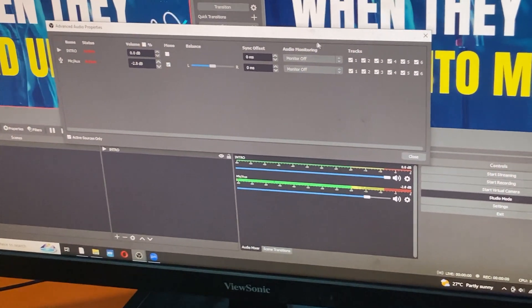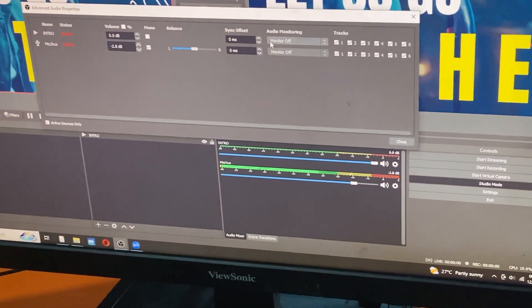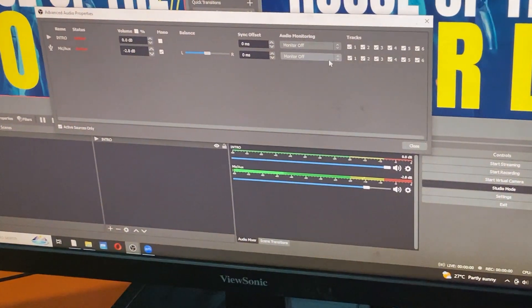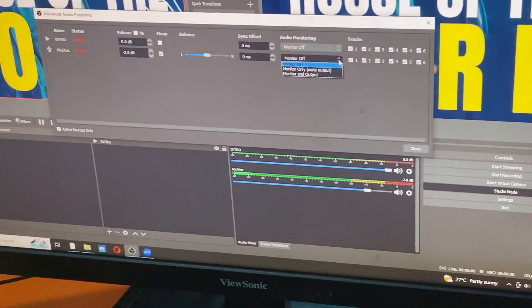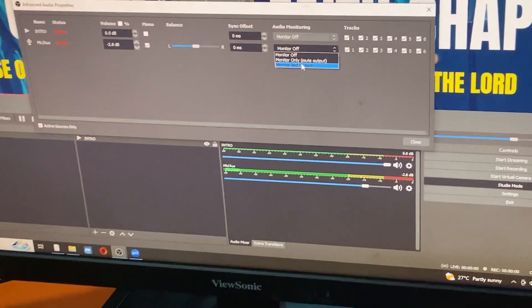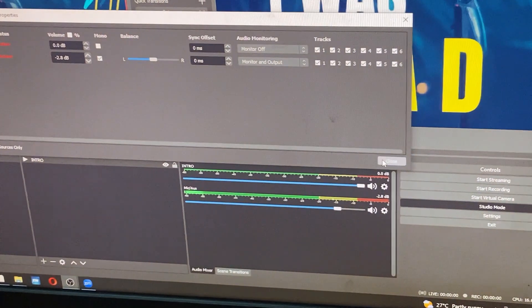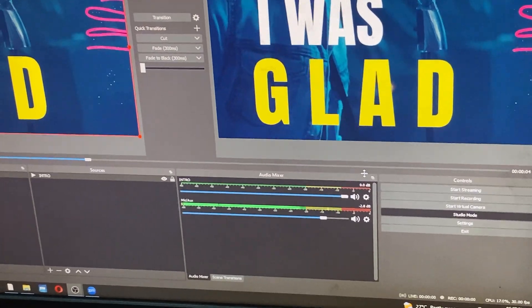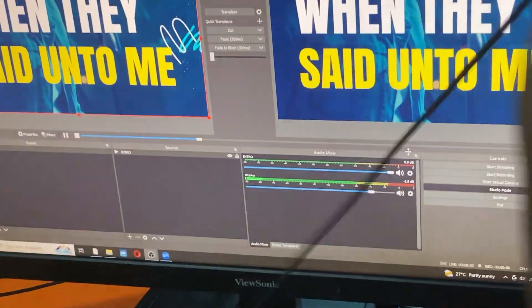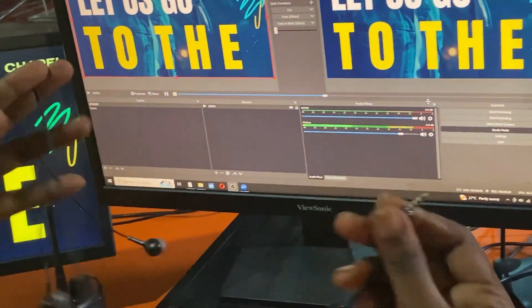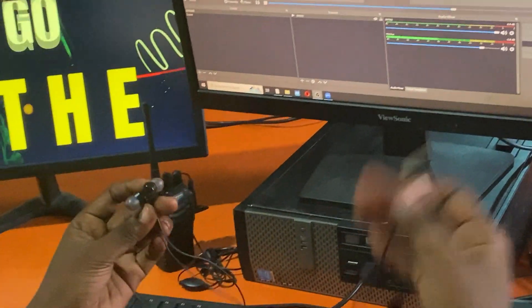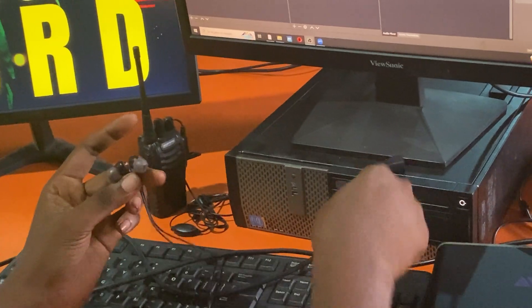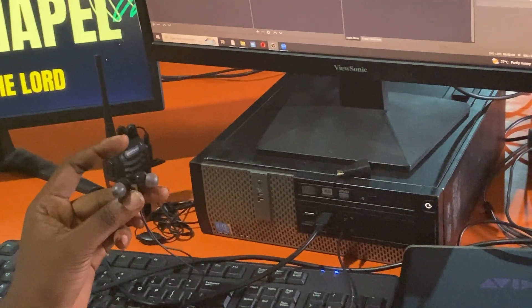Then this side on audio monitoring, you are supposed to be able to monitor your sound. Come and click on the drop-down arrow here. Click on monitor and output. With this, you can plug in your headphones, your headsets, there might be these small ones or the bigger ones, and you'll be able to monitor your sound.